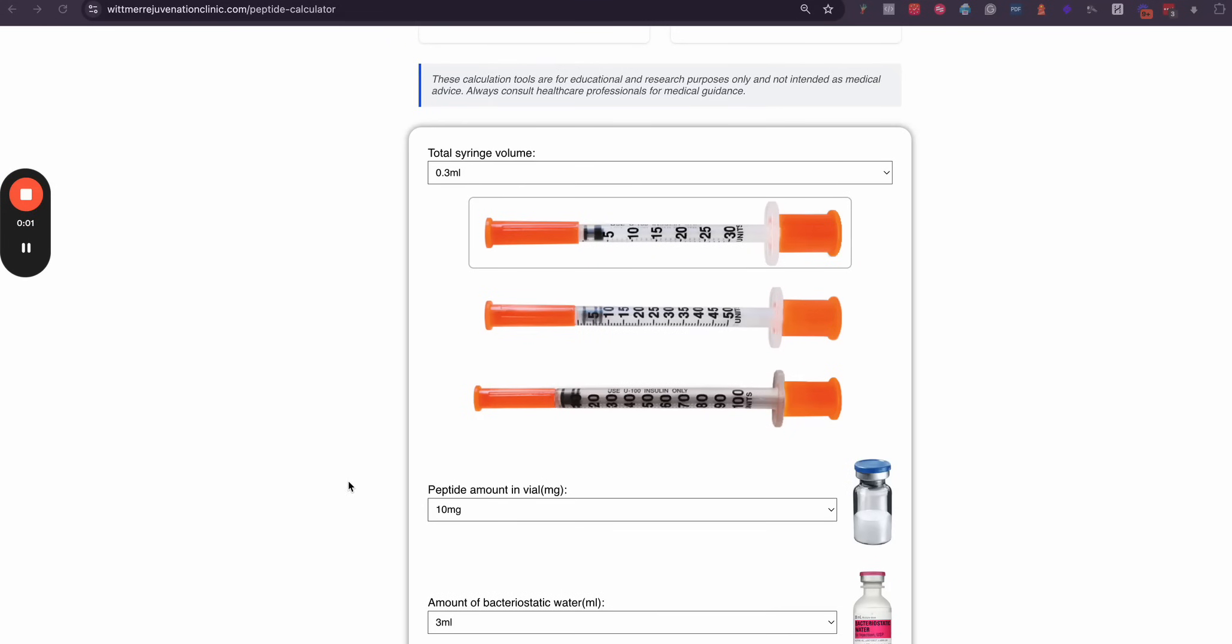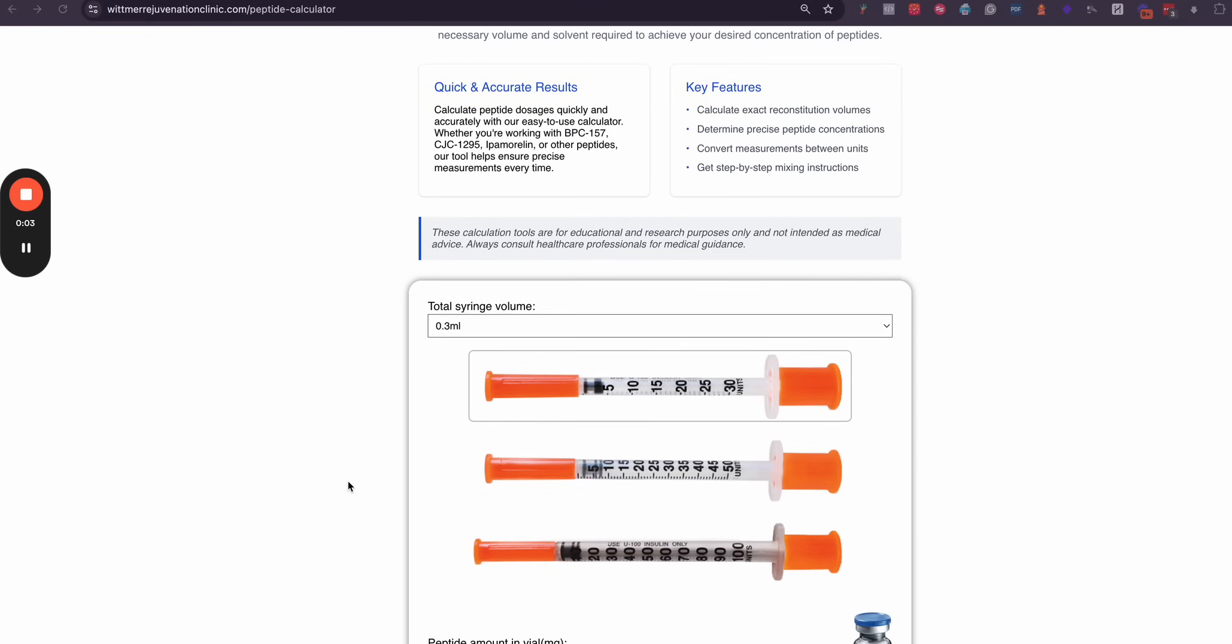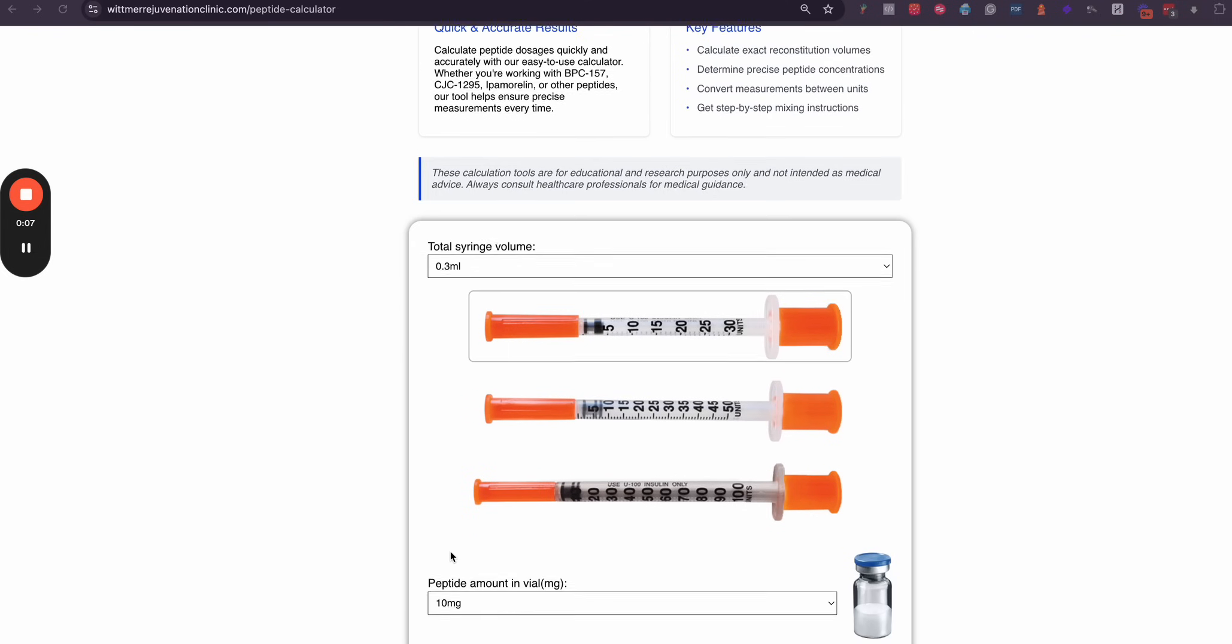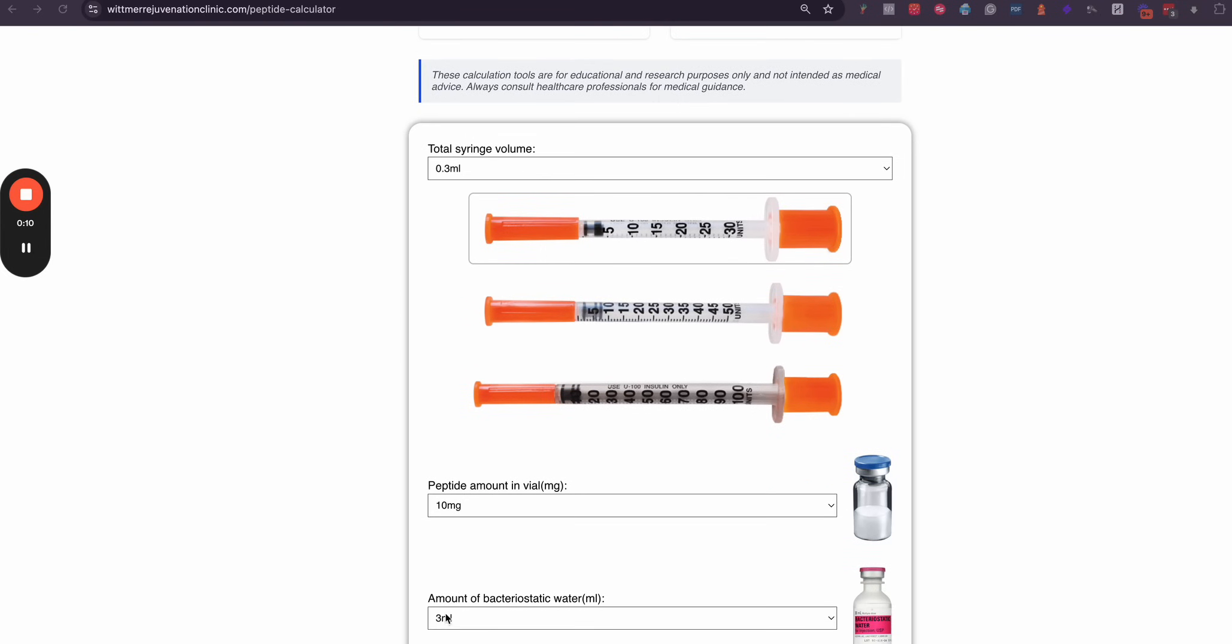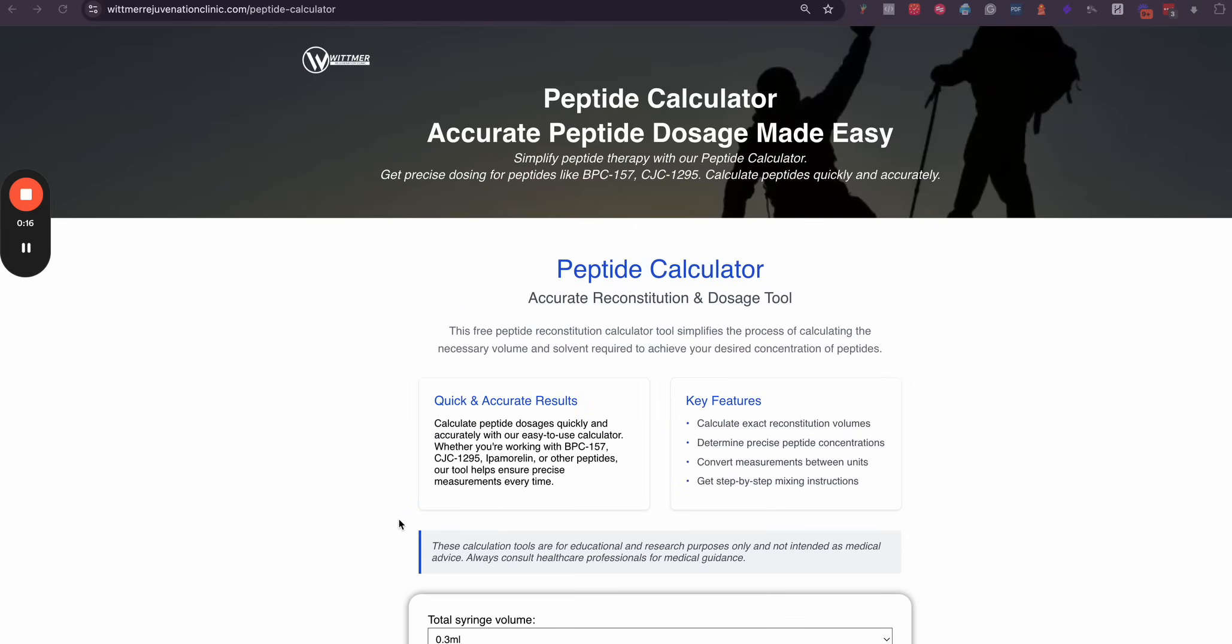We have a lot of patients reach out asking how they can calculate depending on the size of syringe, as well as how much raw peptide they got in their vial and how they reconstituted with the amount of milliliters of bacteriostatic water. So we put together this peptide calculator page to make that simple for you.